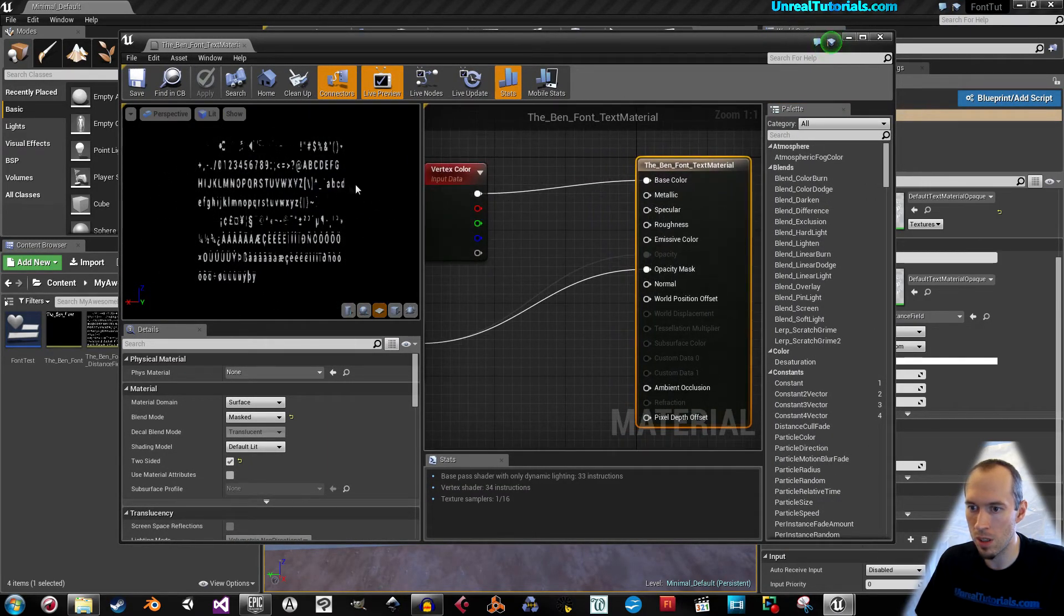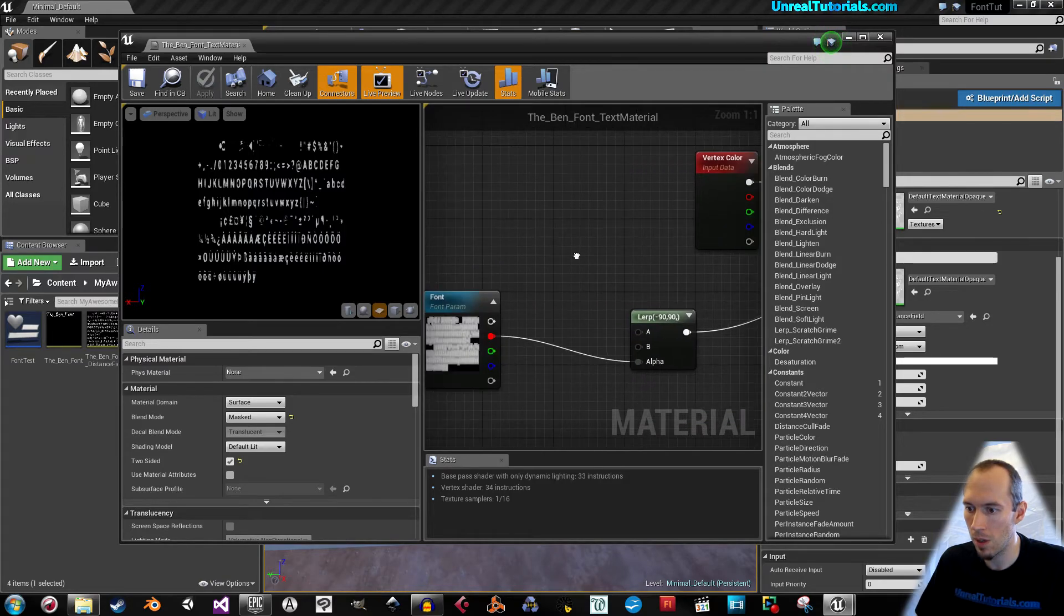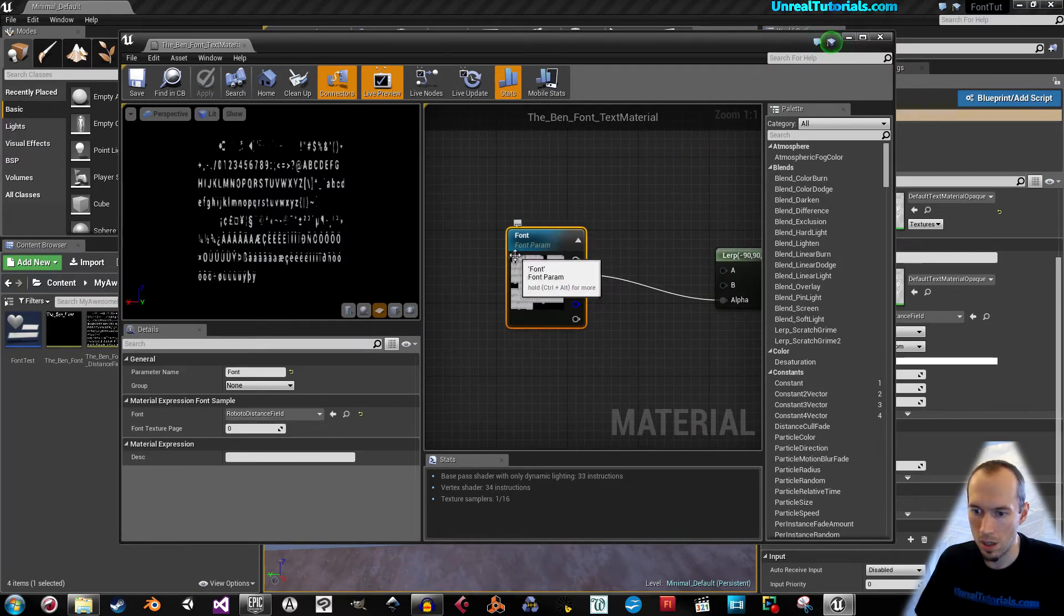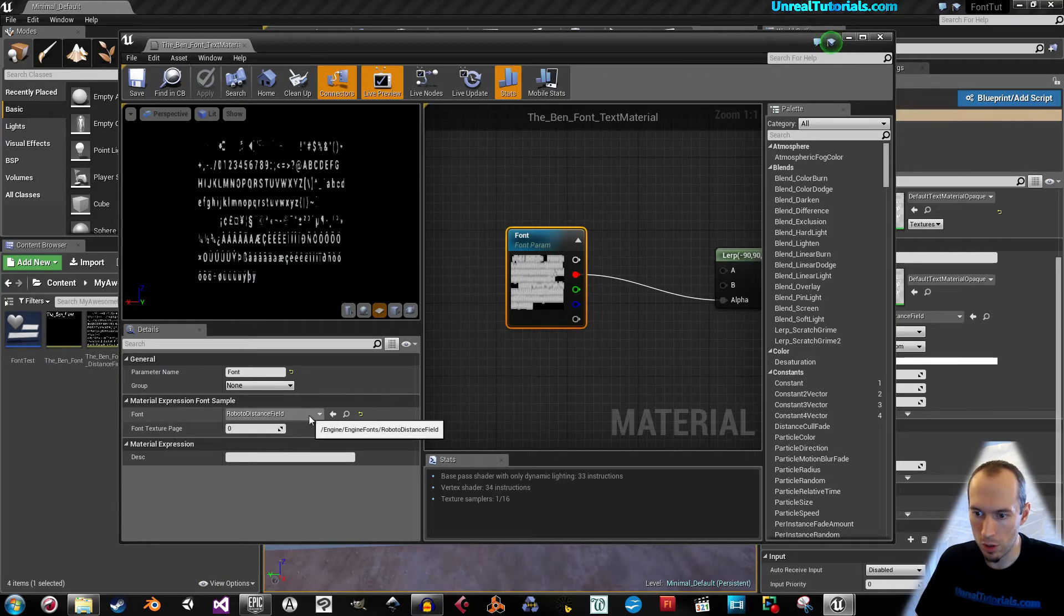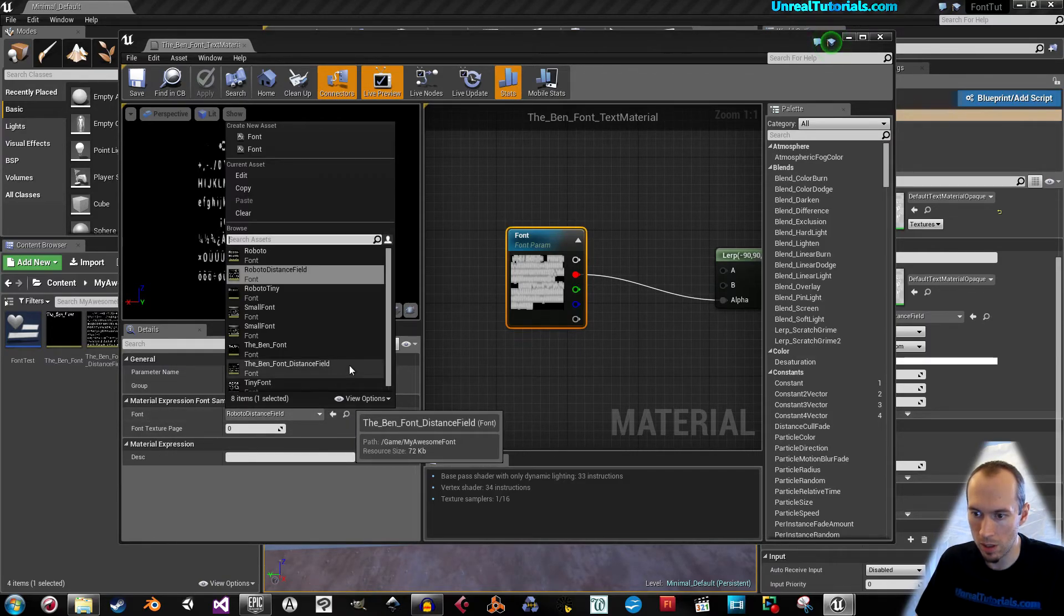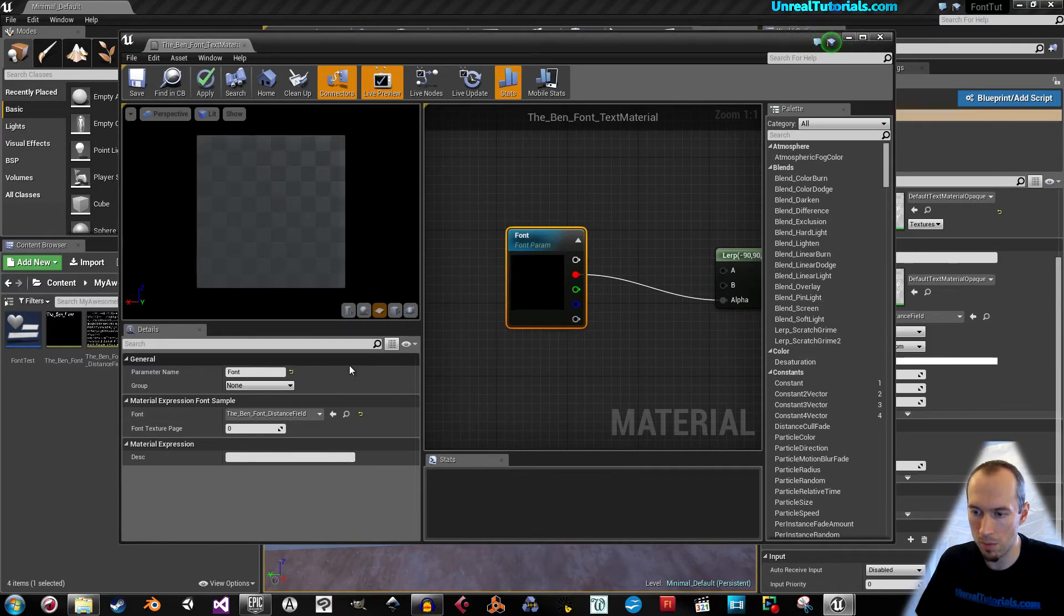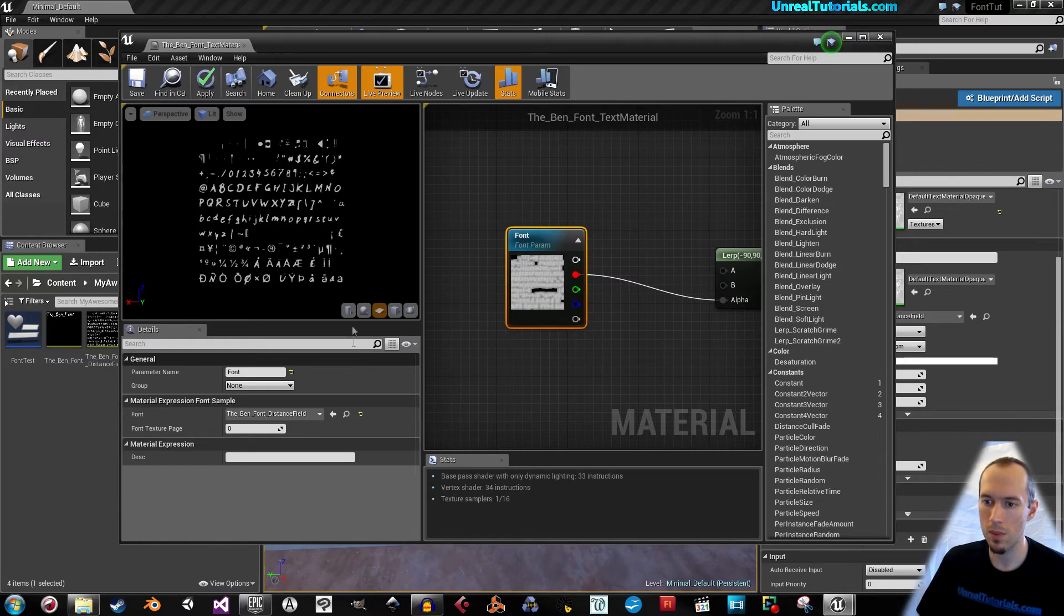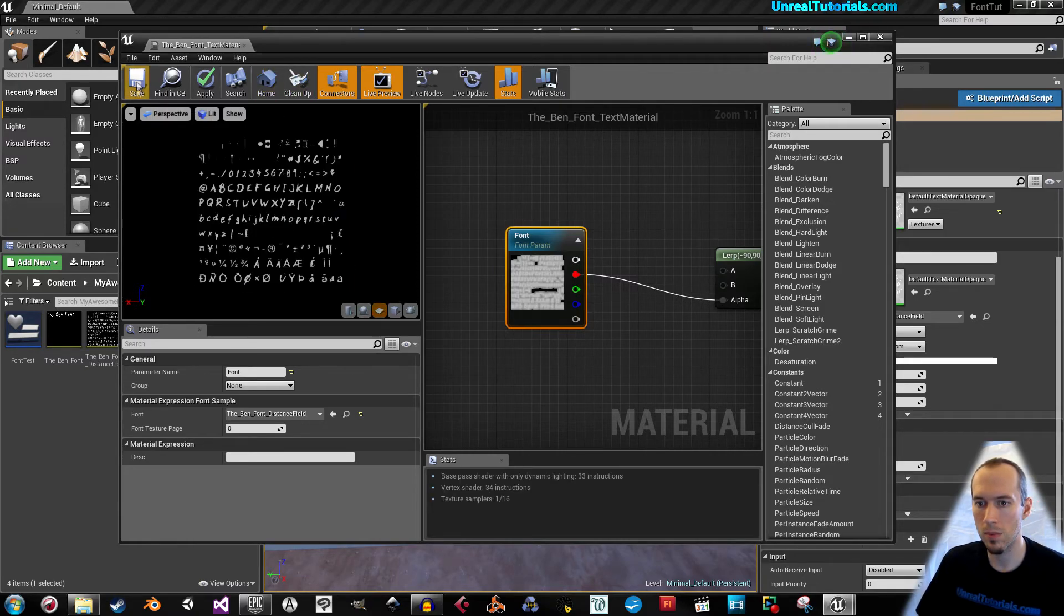As you can see, this is Roboto right now. So we'll click the fonts and choose the newly created bend font distance field. And we save.